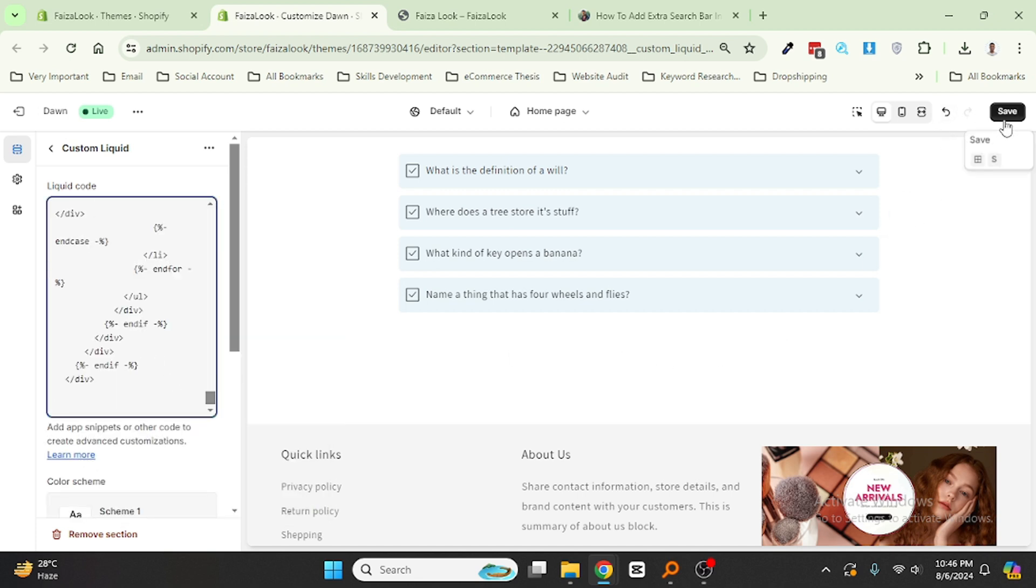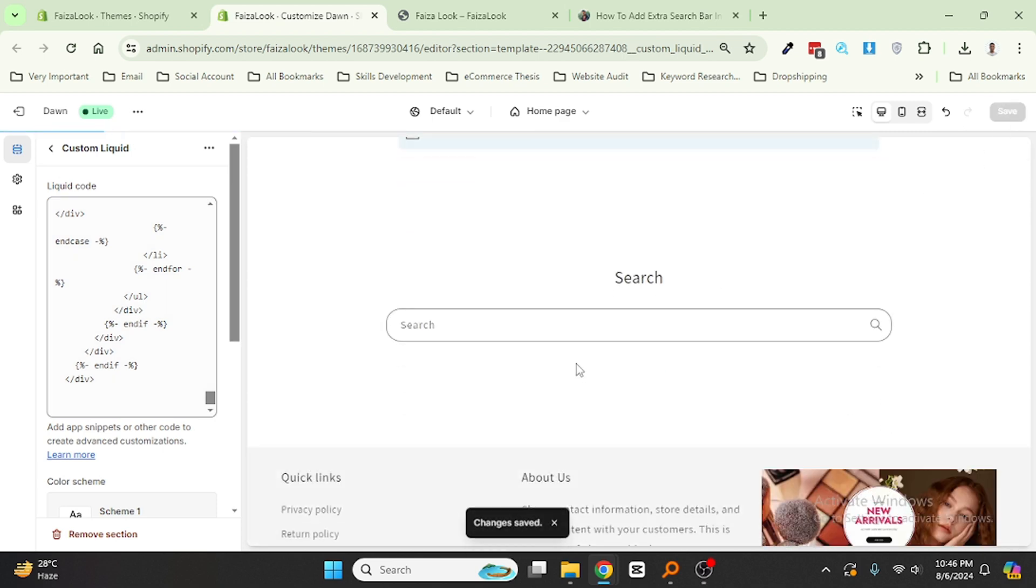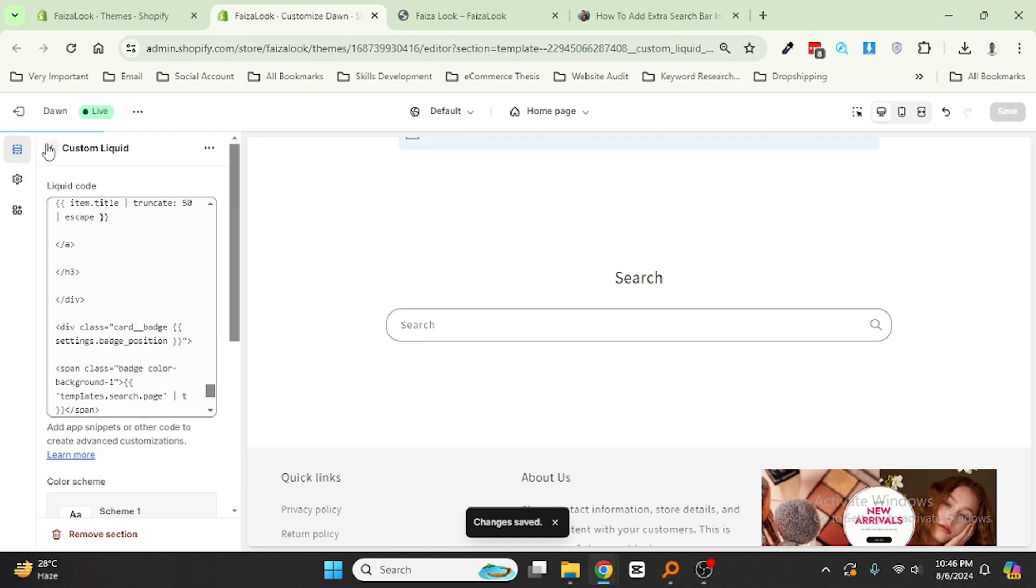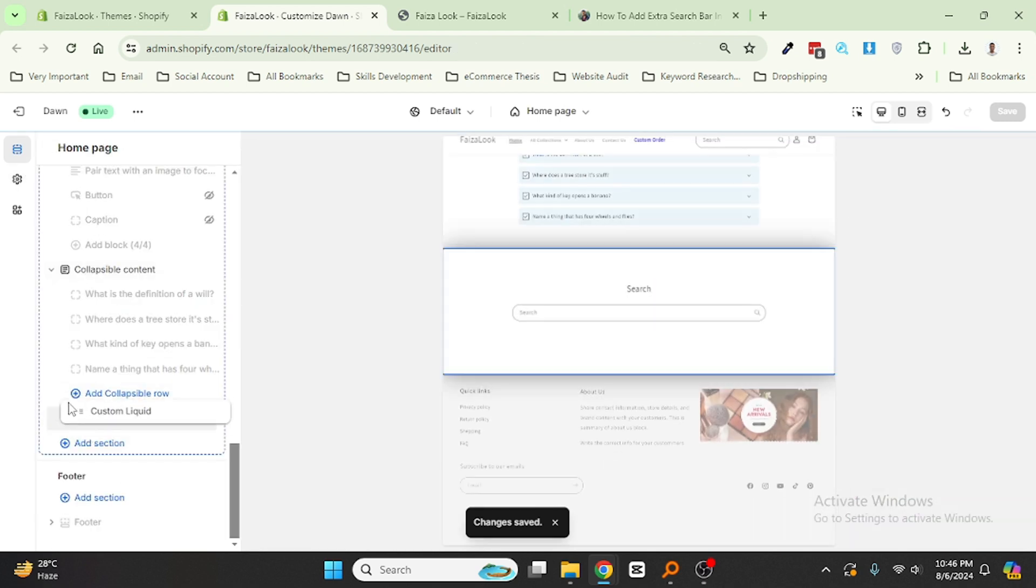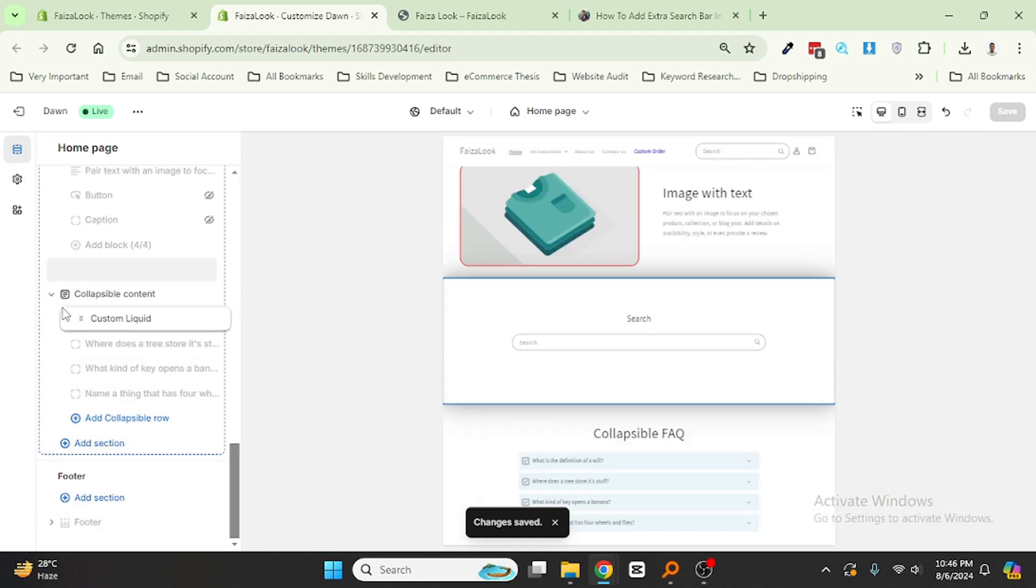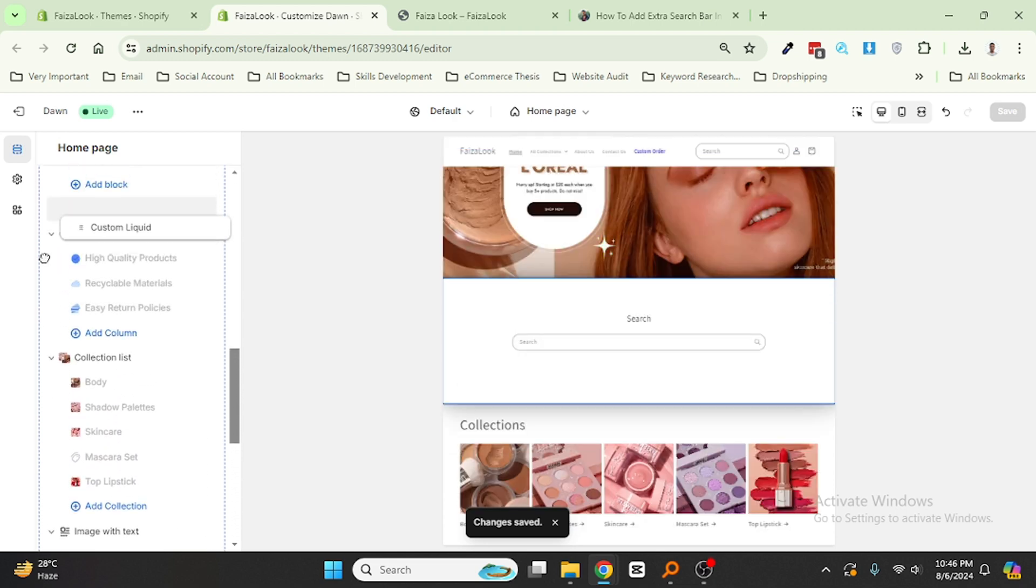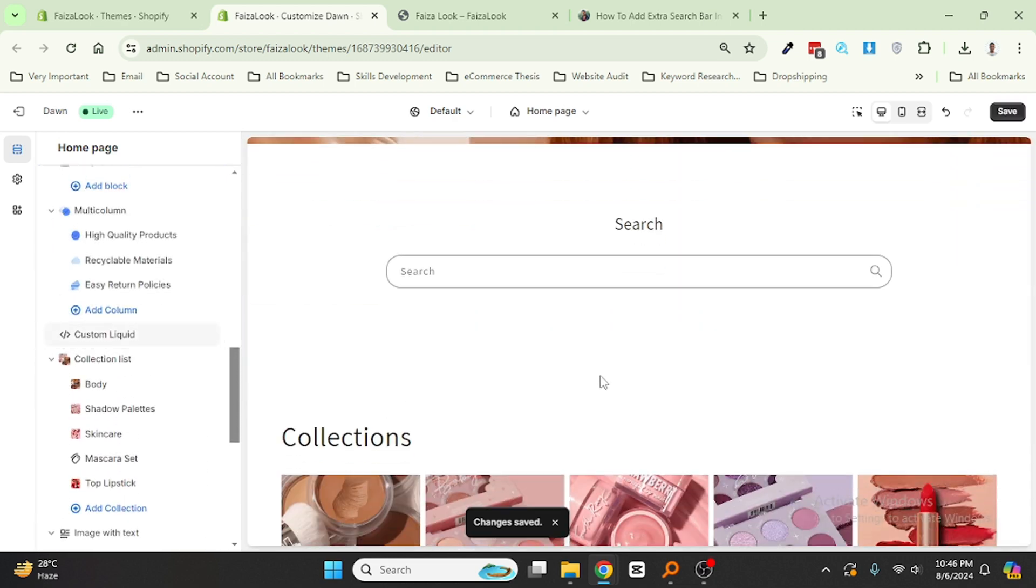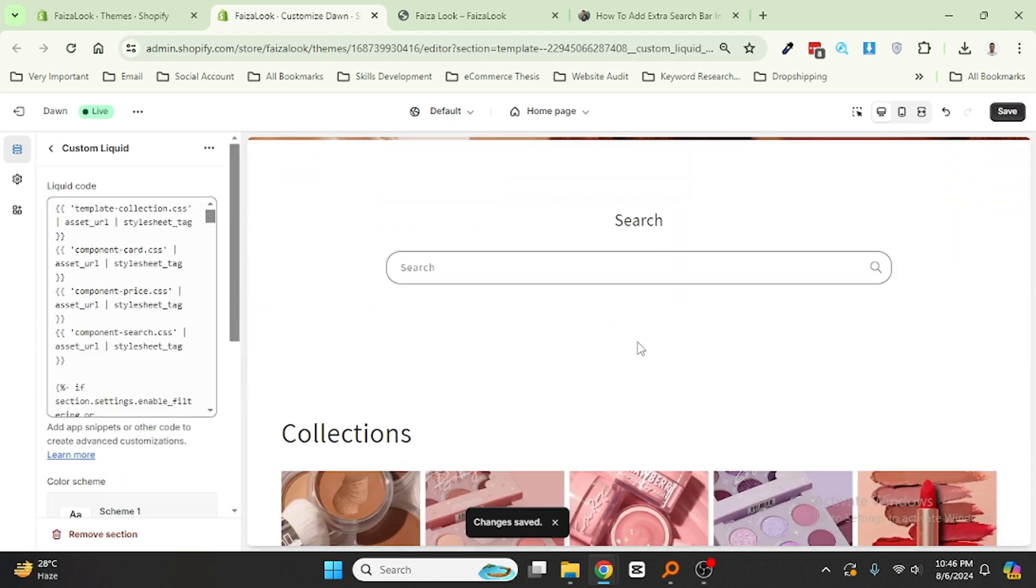Now you can see that there is an extra search bar. If you want to move this search bar anywhere, just drag and drop. For example, we wanted to... Yes, looks here. So simple and easy.